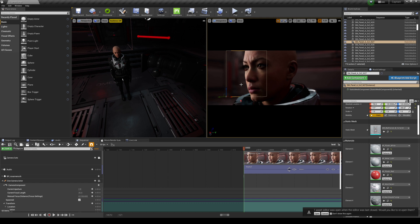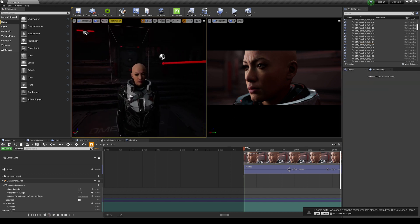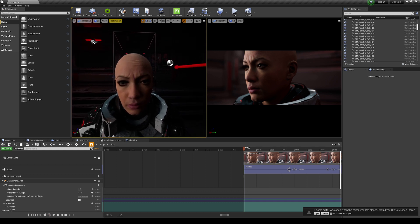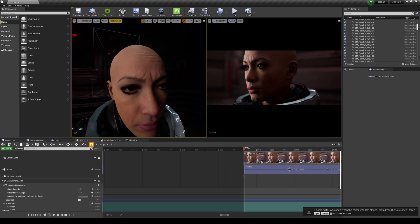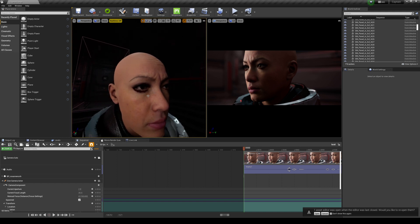In this video, I'm going to show you how you can fix the MetaHuman eyelash issue that people have been messaging me about. So here it is — let me show you what I'm talking about. If you have ray tracing on, sometimes your eyelashes are going to cast these nasty shadows right there, and you can see you definitely don't want that.